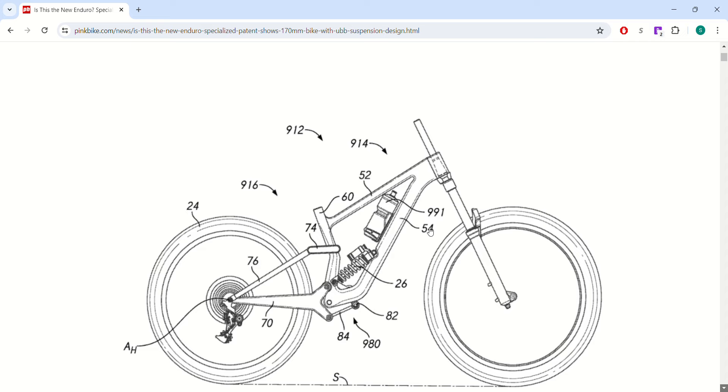The main highlight of this design is that they put a linkage for the suspension underneath the bottom bracket, which I've never seen on a bike. There may be a bike out there, but I've never really thought about it or seen a bike that has this suspension design.